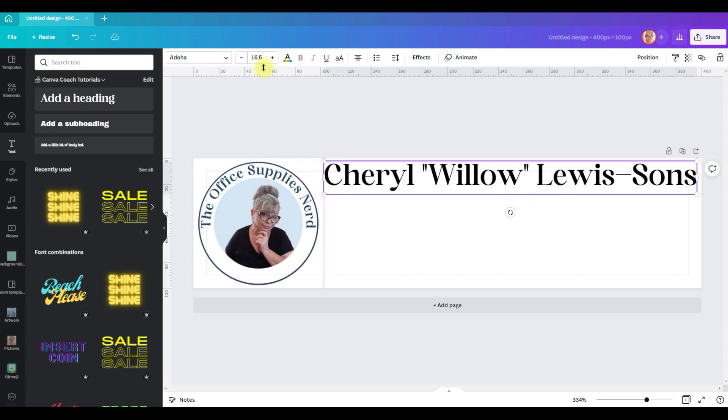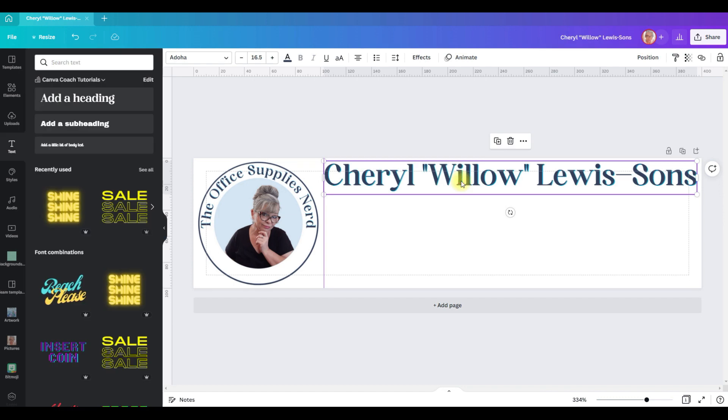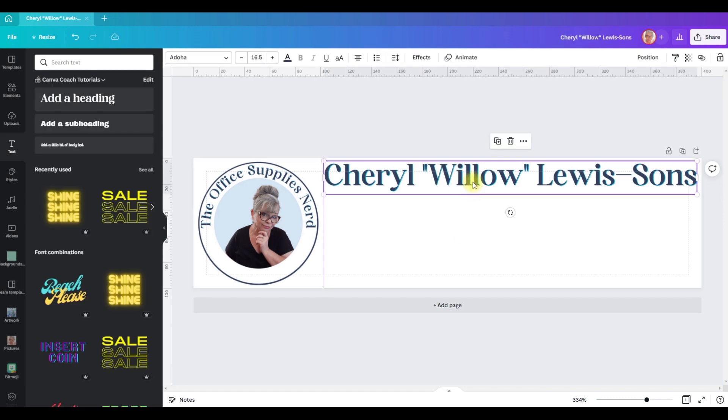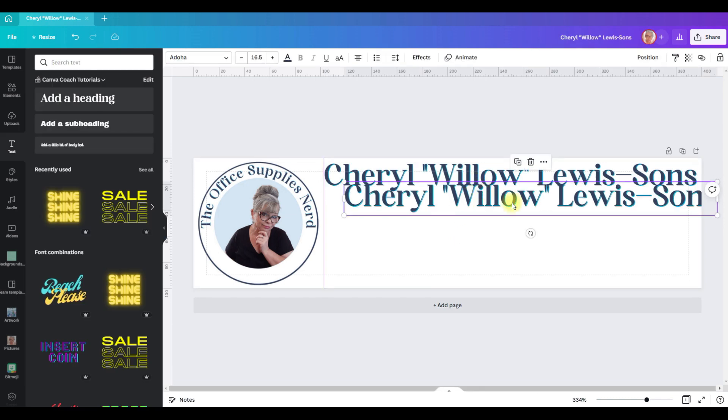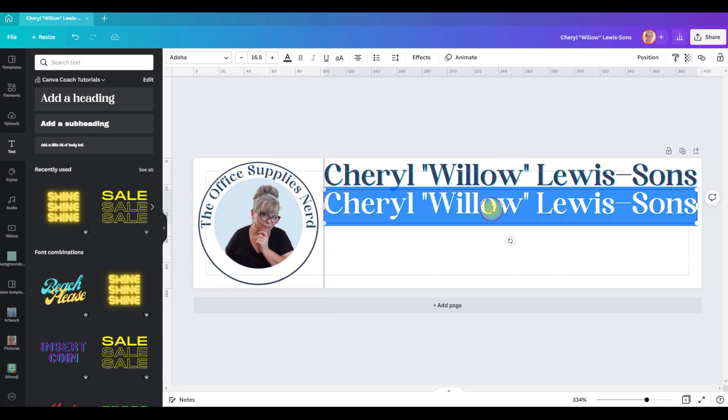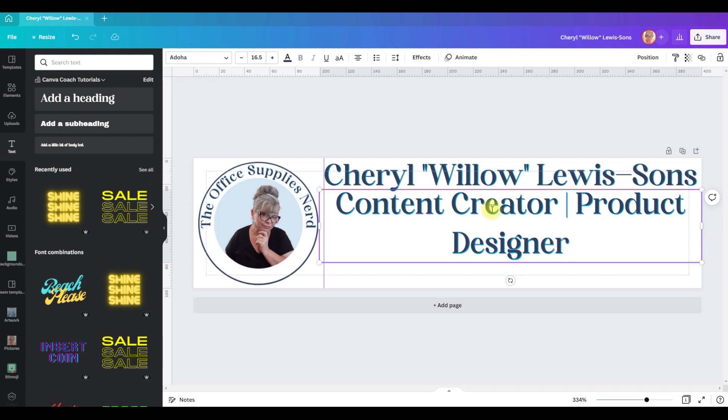Now I can stretch this out for the size that I want, scoot it up to the top, and then I'm going to apply my brand colors. I'm going to click on the box again, control D.